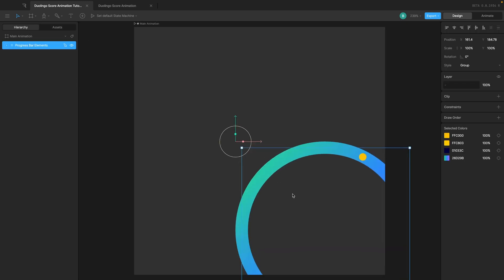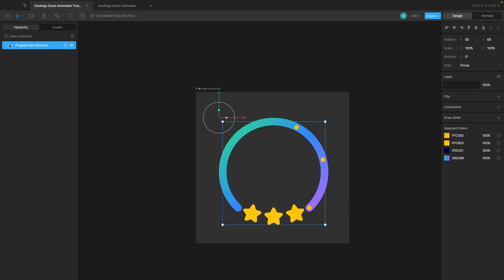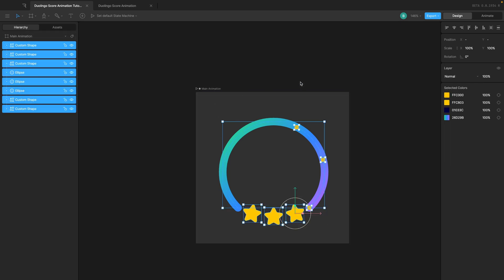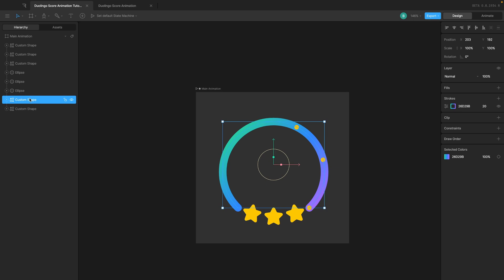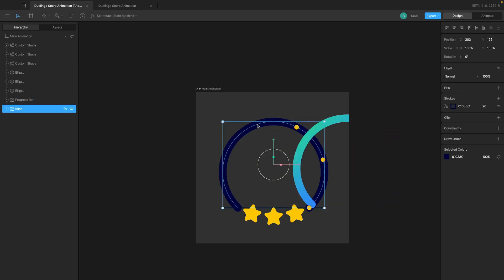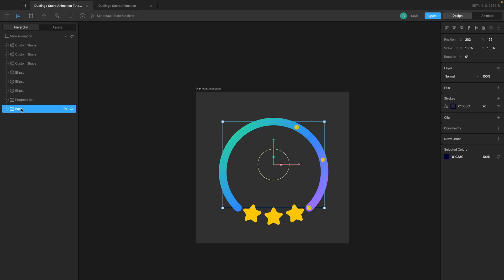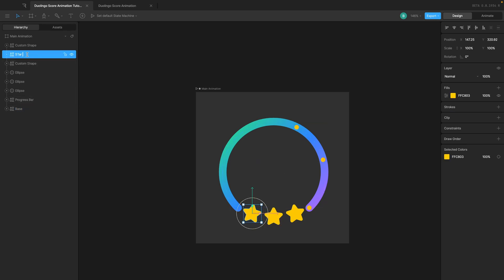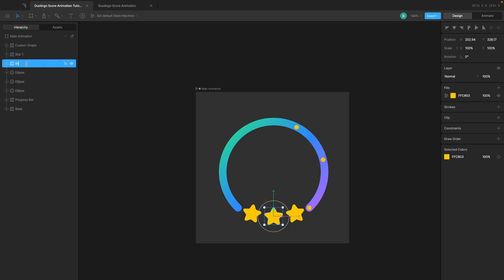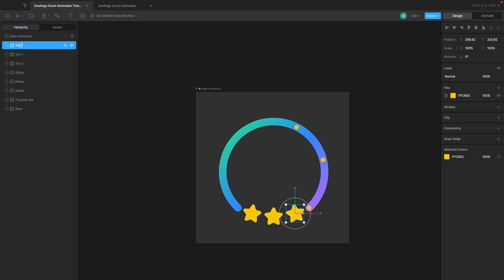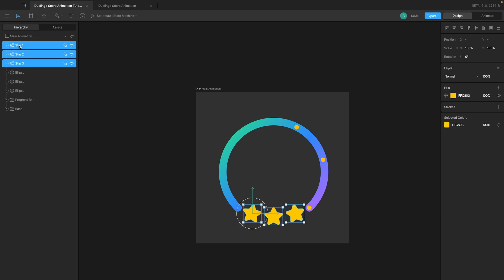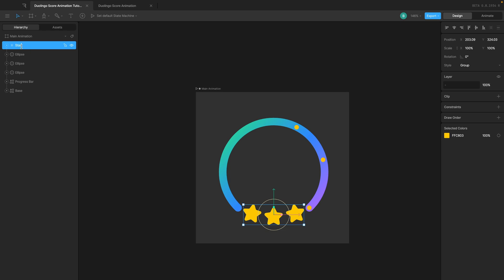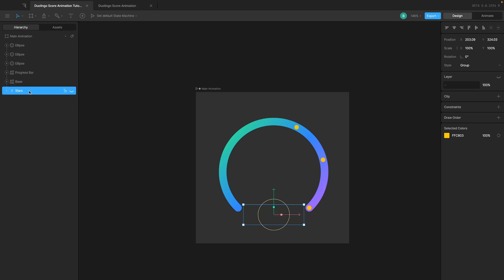I'll drag this onto the frame. Now there are a couple of things we need to do. I'm going to ungroup all of this and start renaming. This one is going to be 'progress bar'. This underneath one is going to be 'base' — so if I take the progress bar and move it aside, this one is base. Then we have this one, which is going to be 'star one', this is going to be 'star two', and this is going to be 'star three'. I'll select all of them, group them, call this 'stars', and hide that for now, putting it all the way at the bottom.